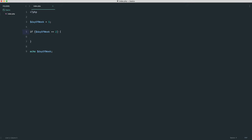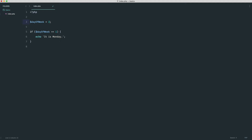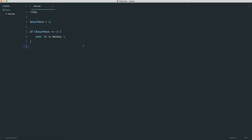So if day_of_week equals one then we echo out 'it is Monday'. If we switch this to two, the condition comparing to one returns false because day_of_week is two, and therefore we don't see anything. So now we need to deal with the other days of the week.